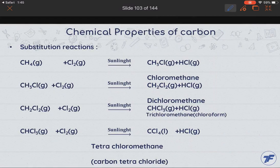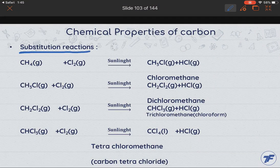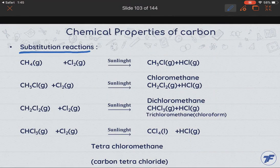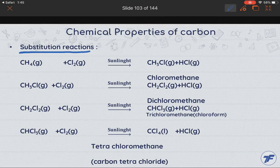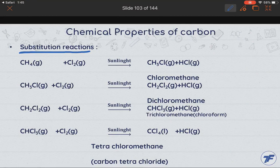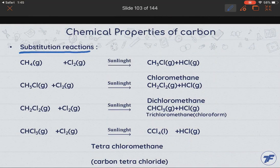Our next chemical reaction is the substitution reaction. Substitution means to replace some element with another. In a substitution reaction, one or more hydrogen atoms or molecules are replaced by another atom or group. Mostly in hydrocarbons, halogens replace hydrogen because they are more reactive compared to hydrogen.